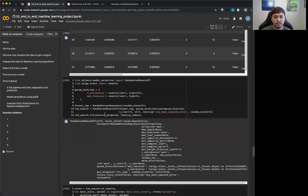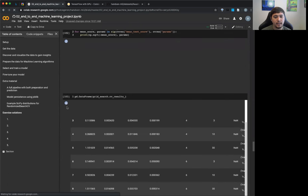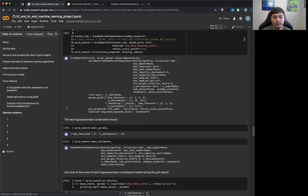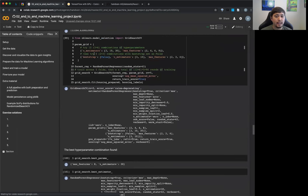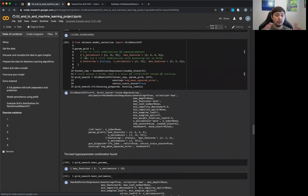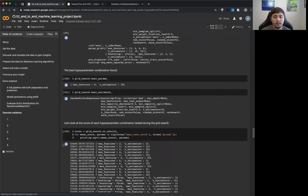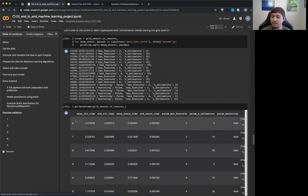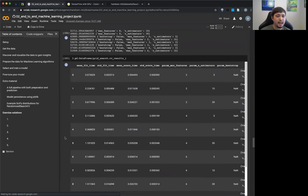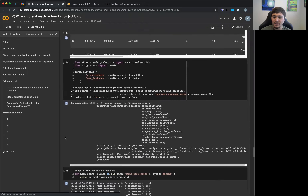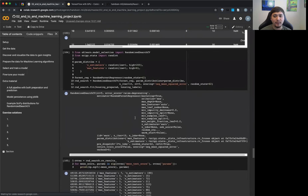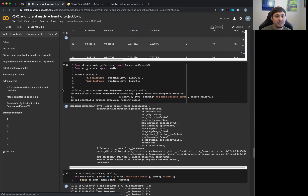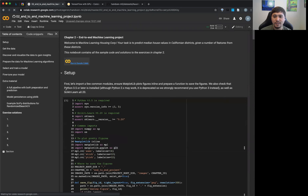I would suggest running at least one model without a grid search first, just to gauge how long it'll take. Then that gives you a better idea of how much time the whole training will take. I ran this about a week ago and it took an hour, but it seems definitely faster now. I should check the GPU to see which one they're using.